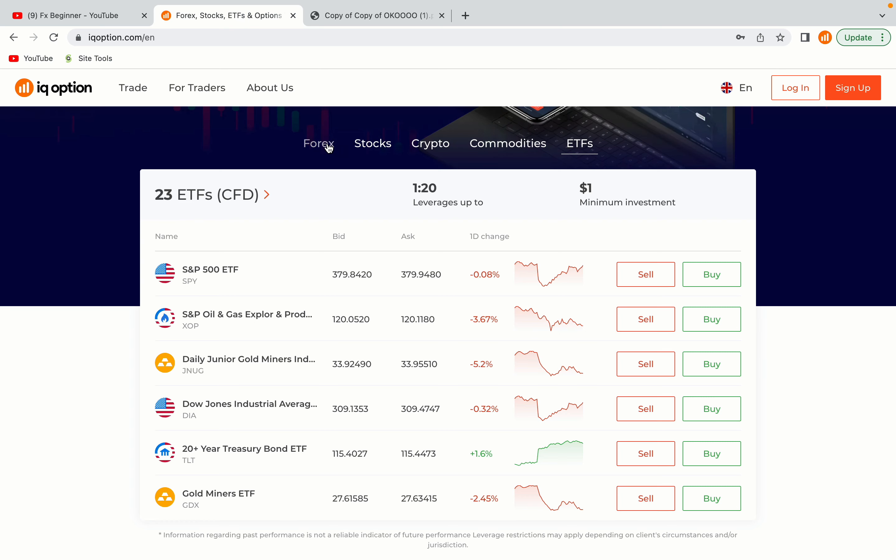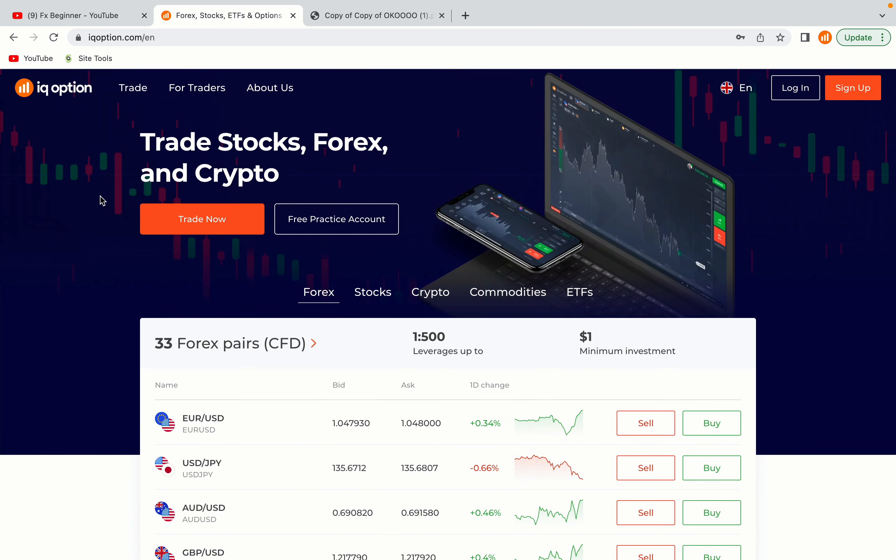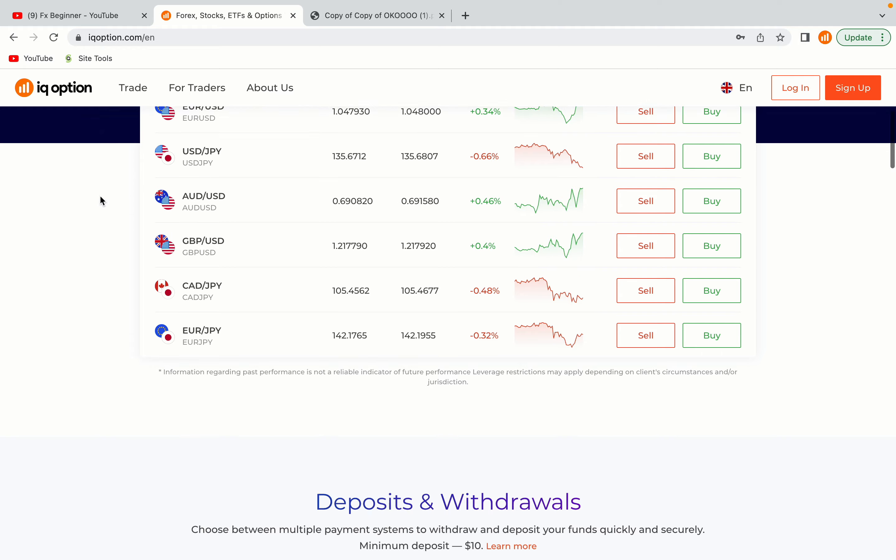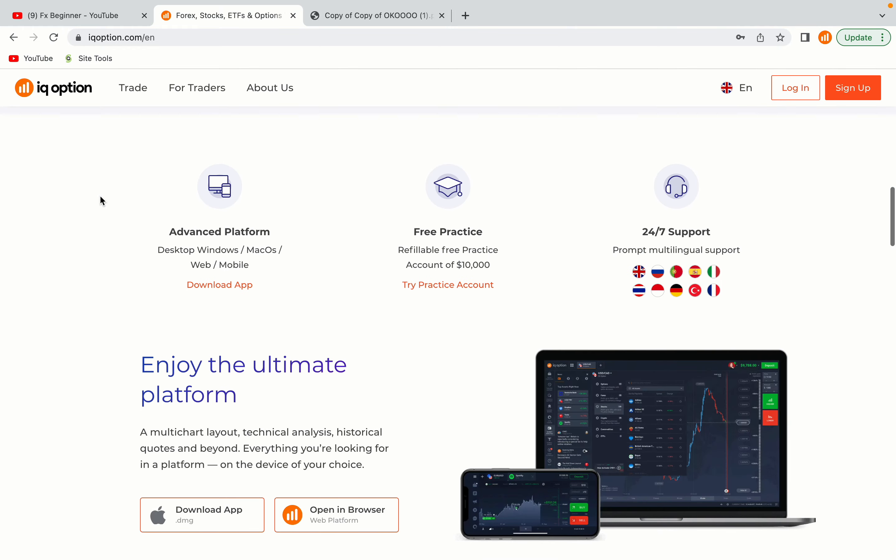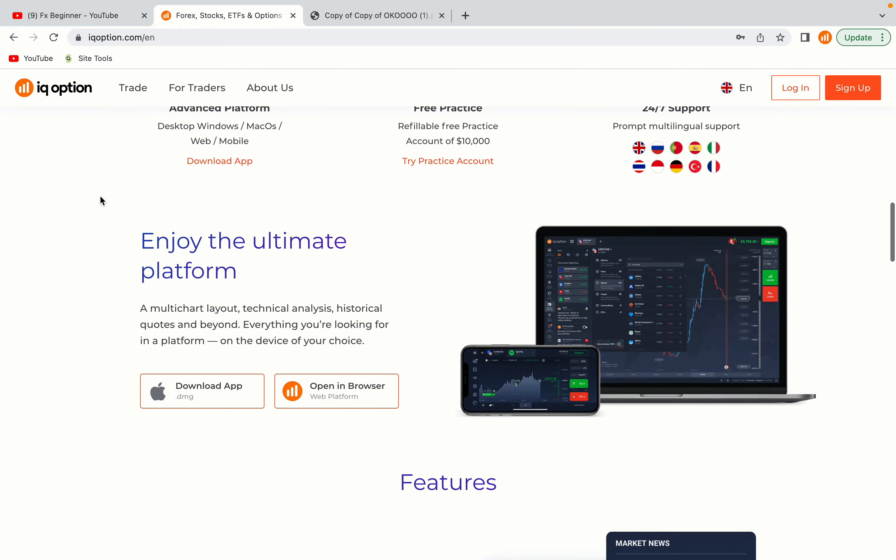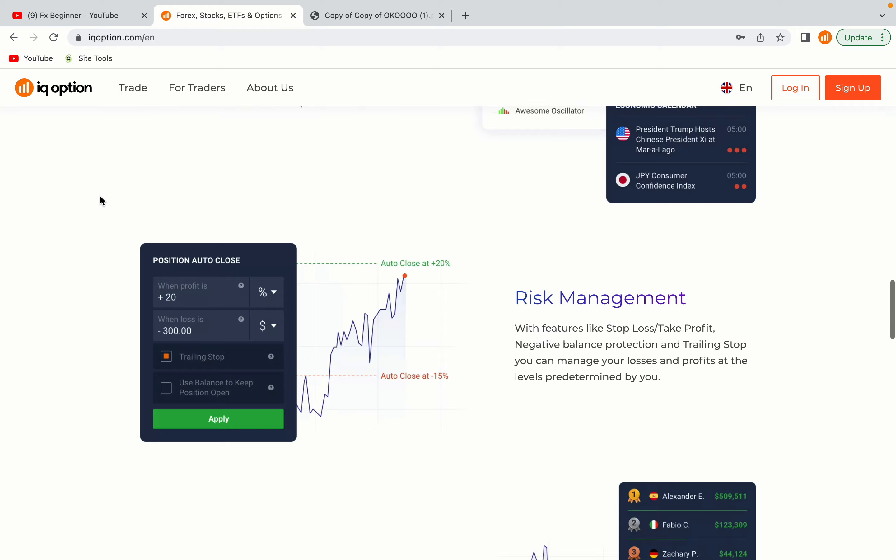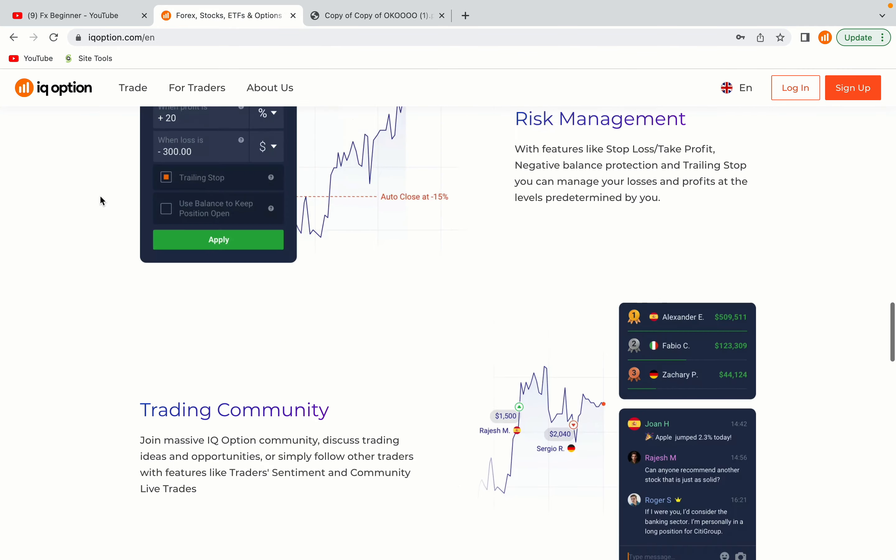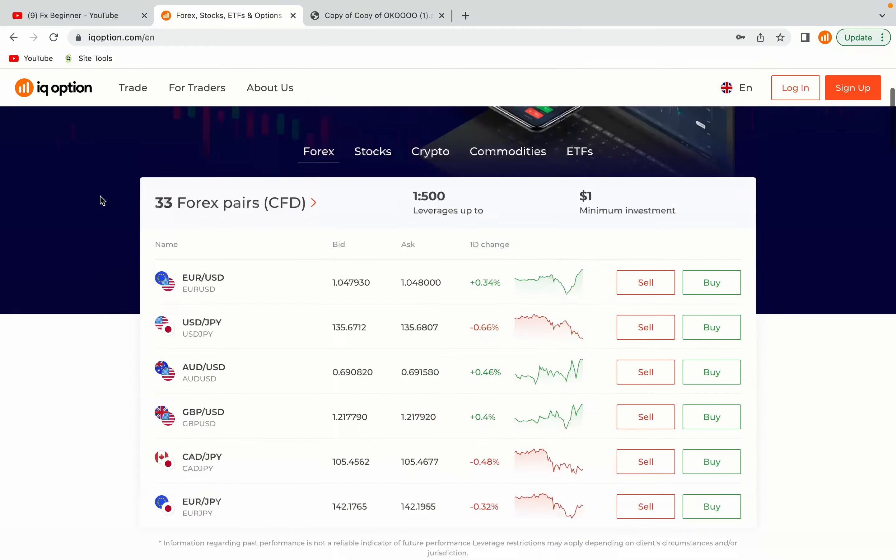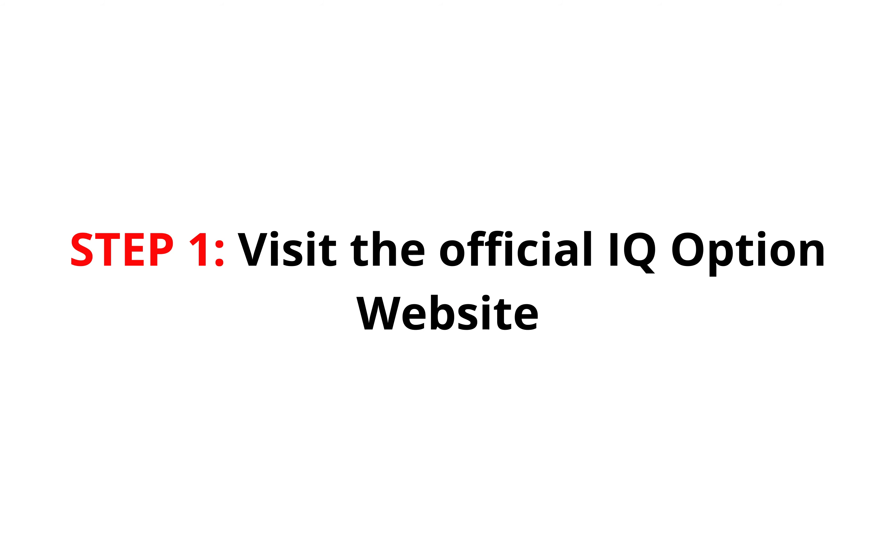IQ Option is one of the largest forex, stocks, crypto and binary options trading platform with over 100 million traders worldwide. They are a highly regulated broker and they accept traders from Falkland Islands. Let's get started.